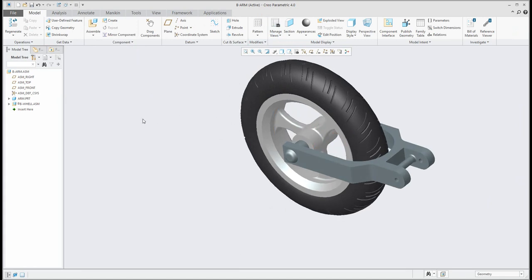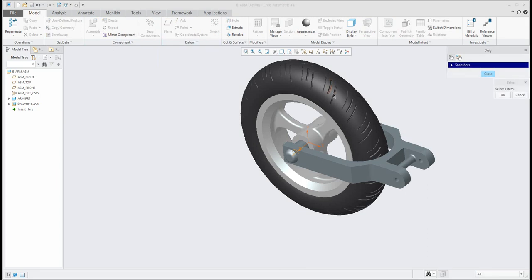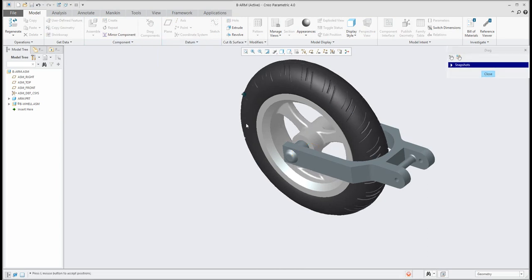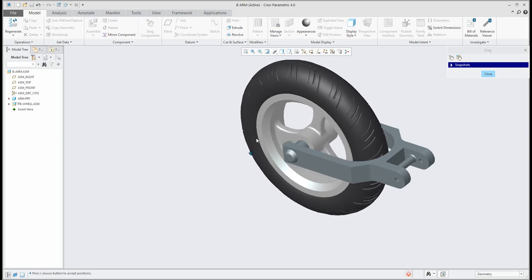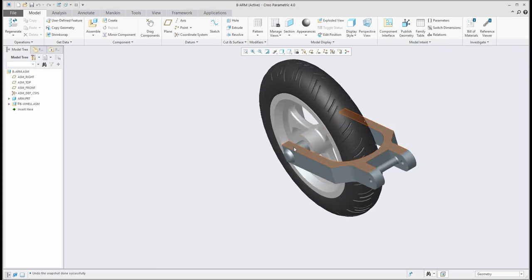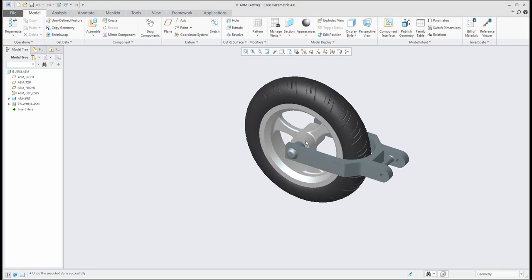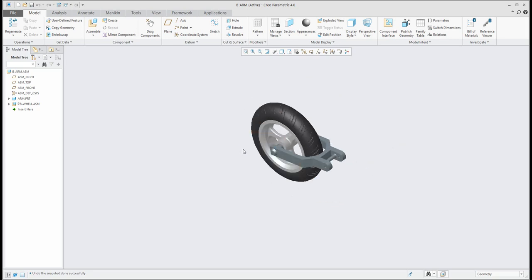Once finished, the system will create mechanism constraints for me. I can see the small icon — a square with a dot — which means it is a mechanism. If I use 'drag component' and select any object, you can see that with a pin connection you can only spin the model around the axis; it is not possible to move left or right. If you would like to spin and also move left to right, you need to use a cylindrical connection, which I will show later in another example.